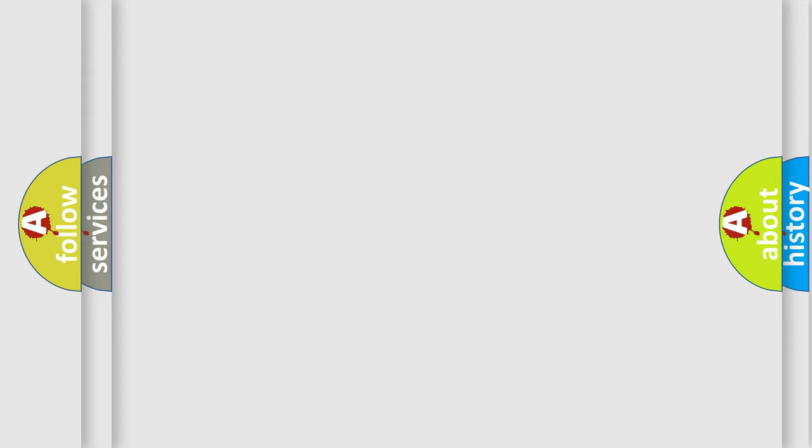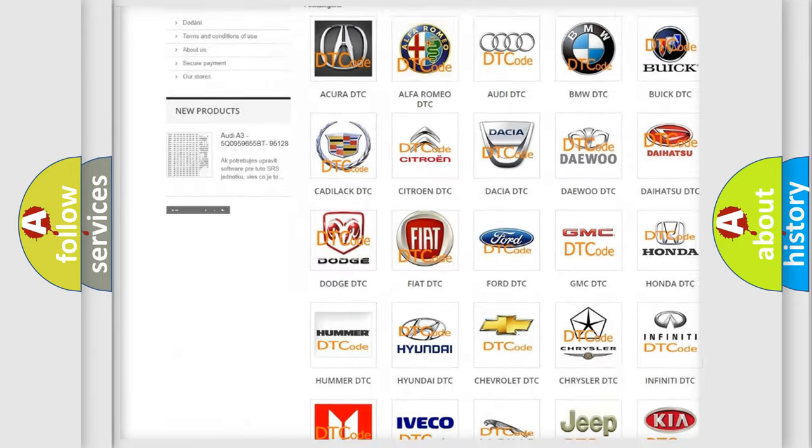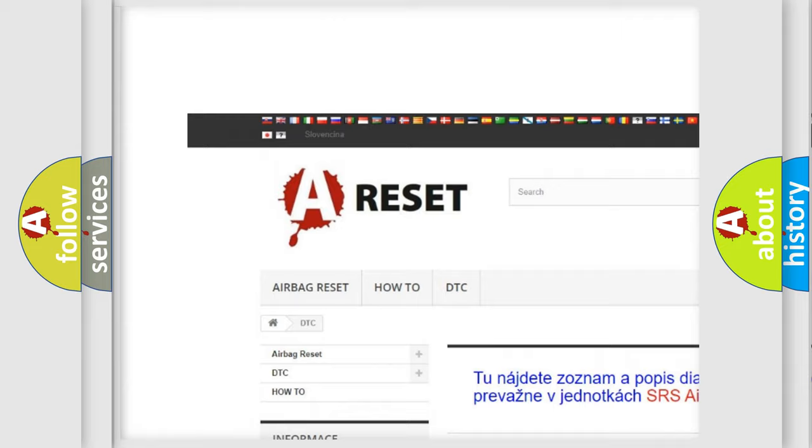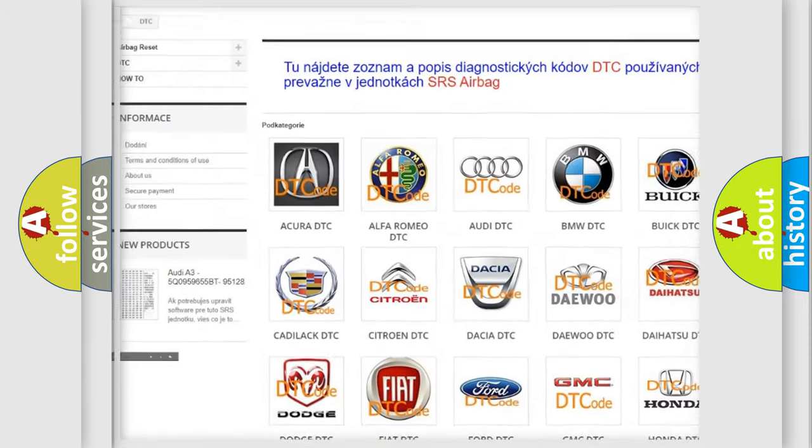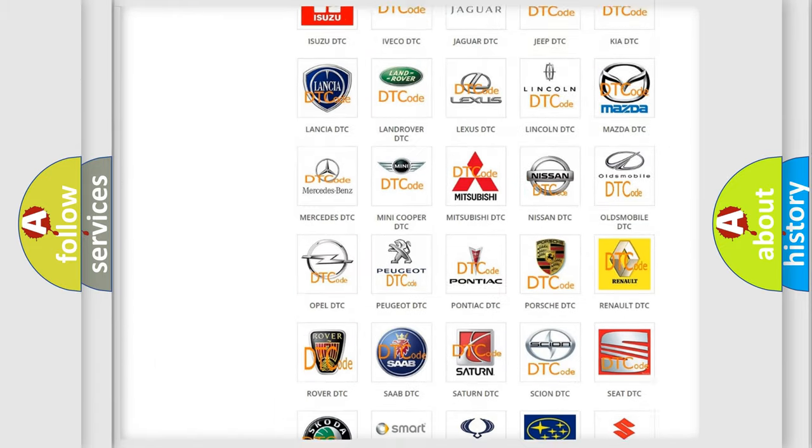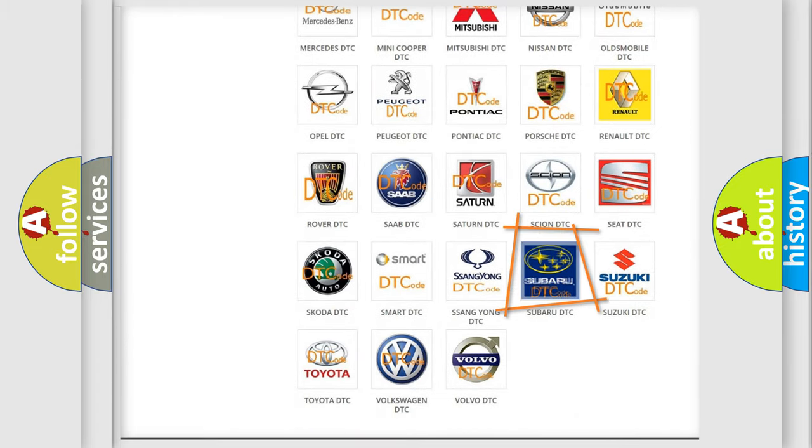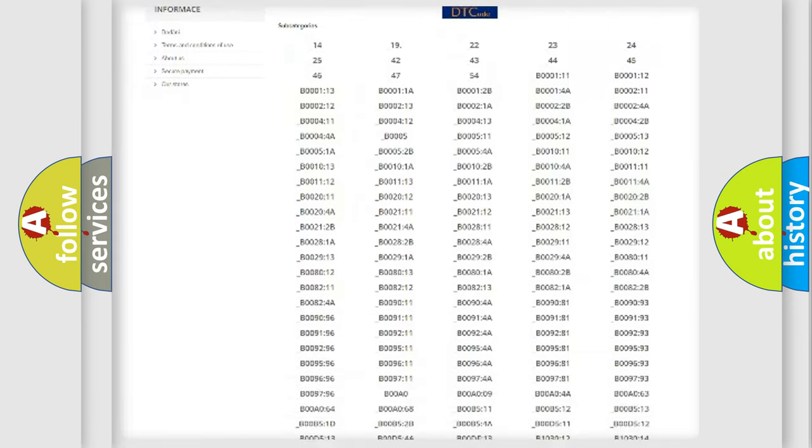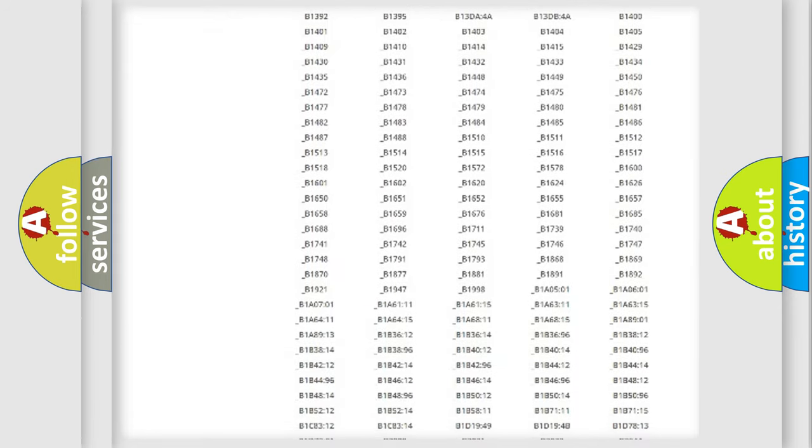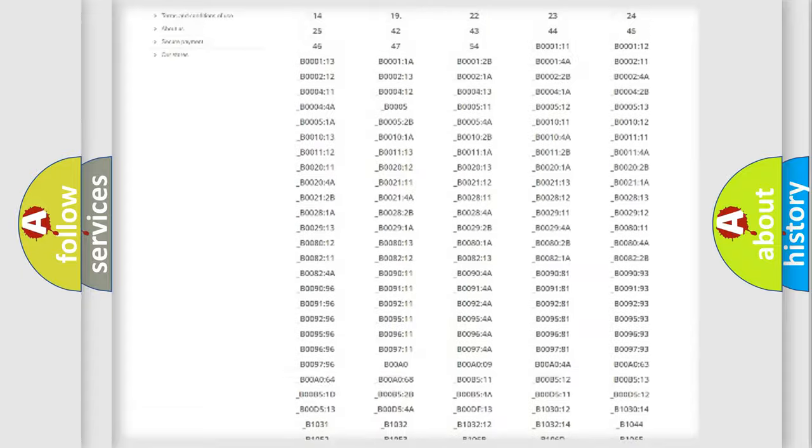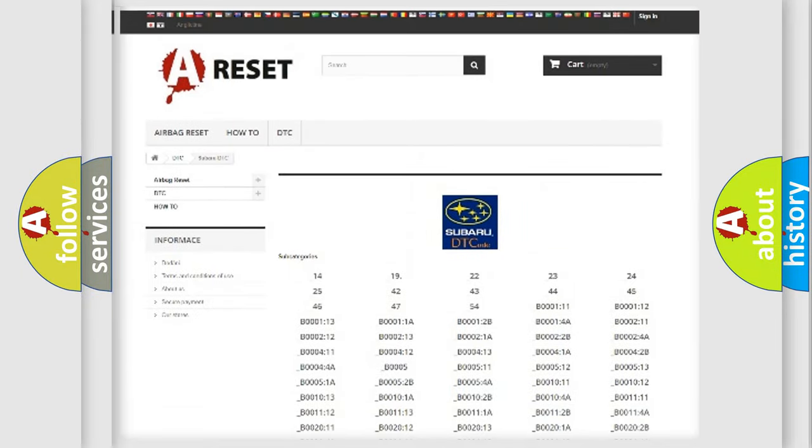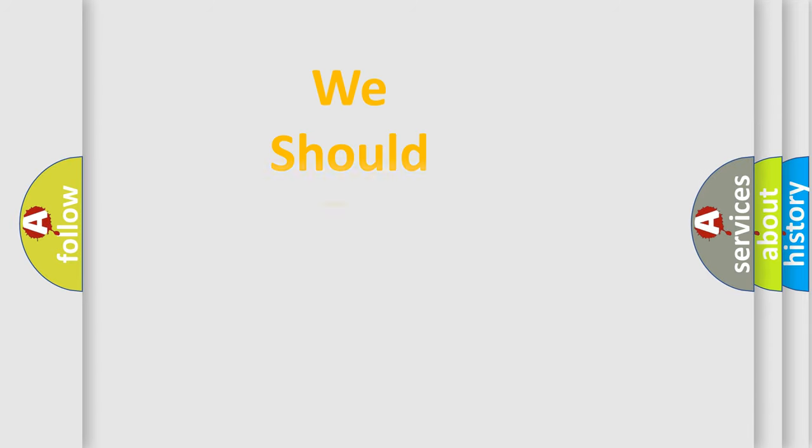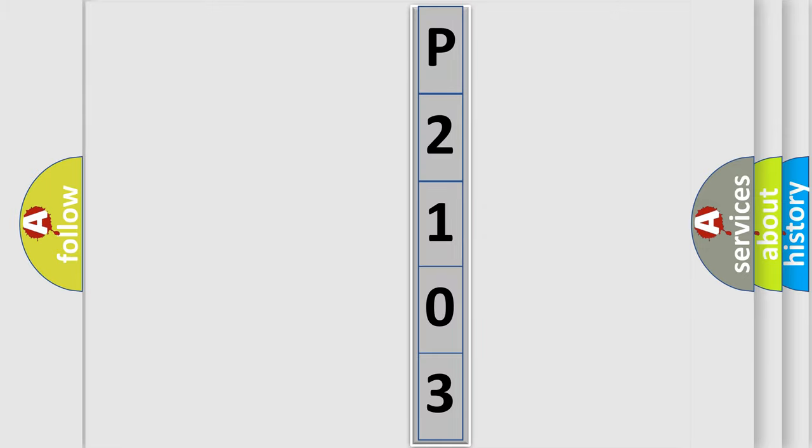Our website airbagreset.sk produces useful videos for you. You do not have to go through the OBD2 protocol anymore to know how to troubleshoot any car breakdown. You will find all the diagnostic codes for Subaru vehicles and many other useful things. The following demonstration will help you look into the world of software for car control units.